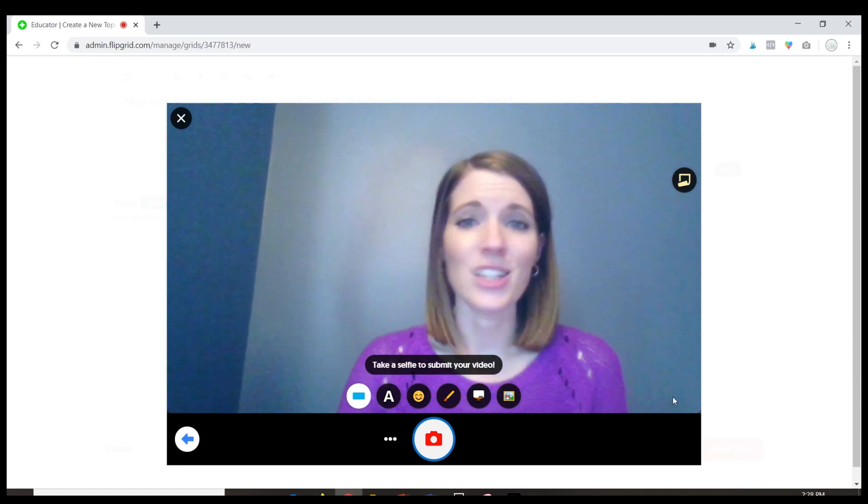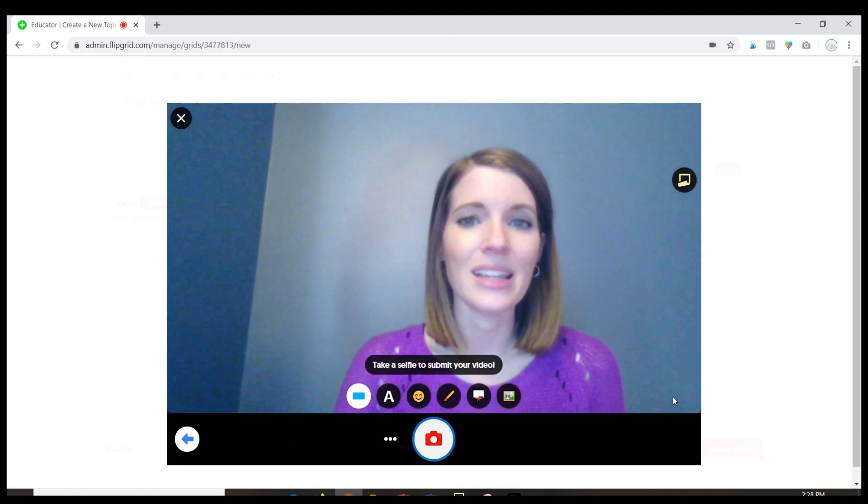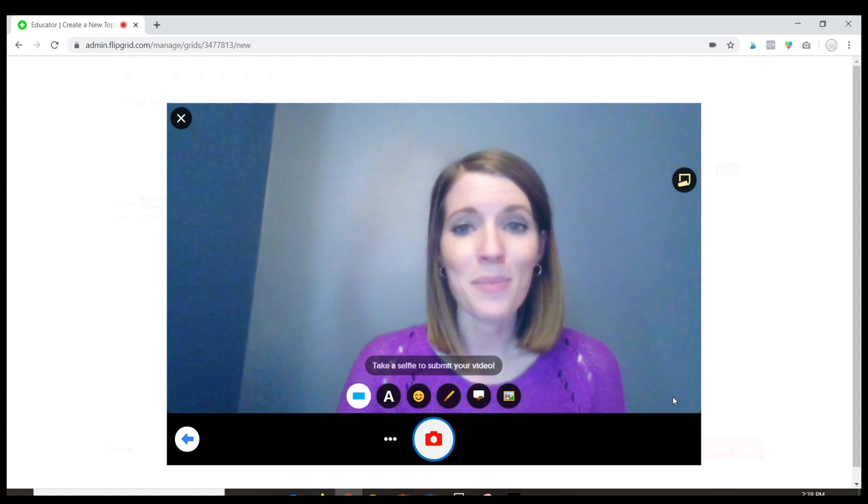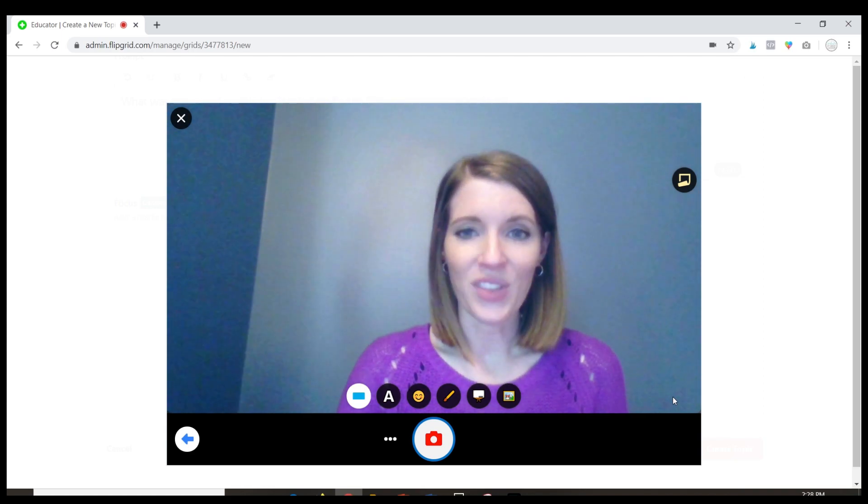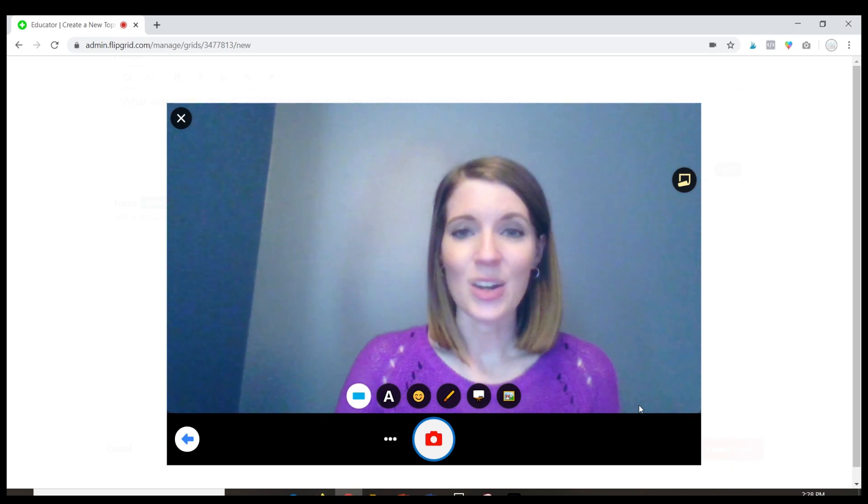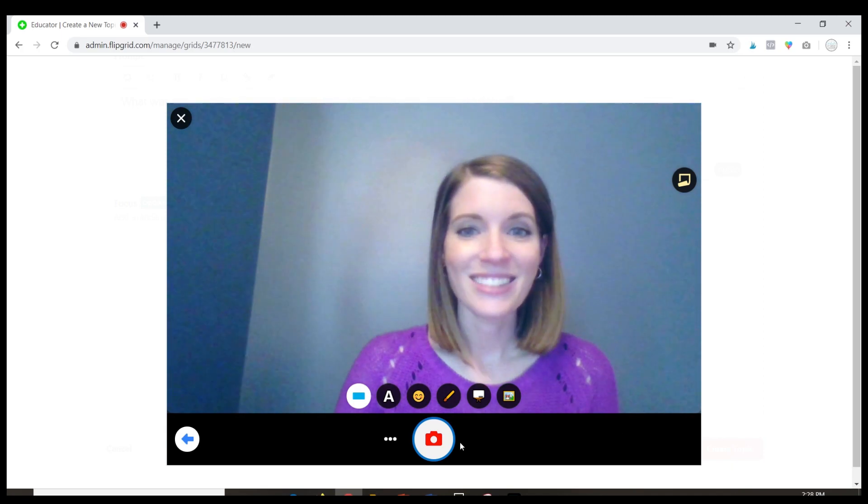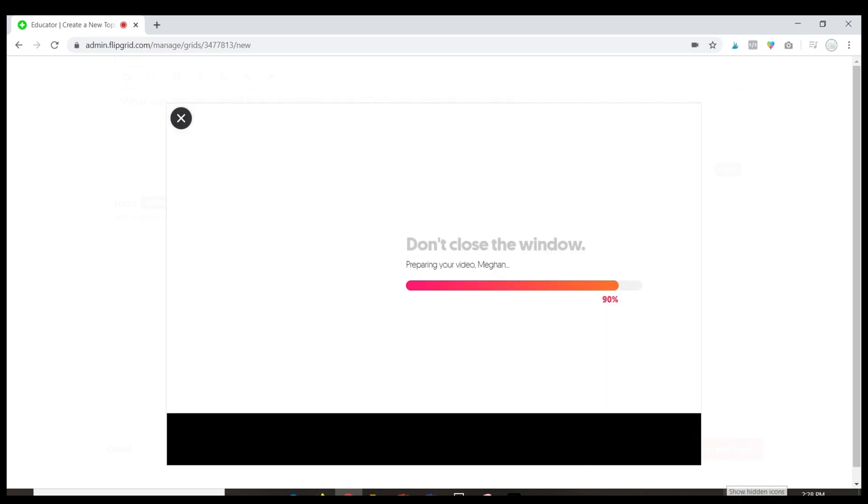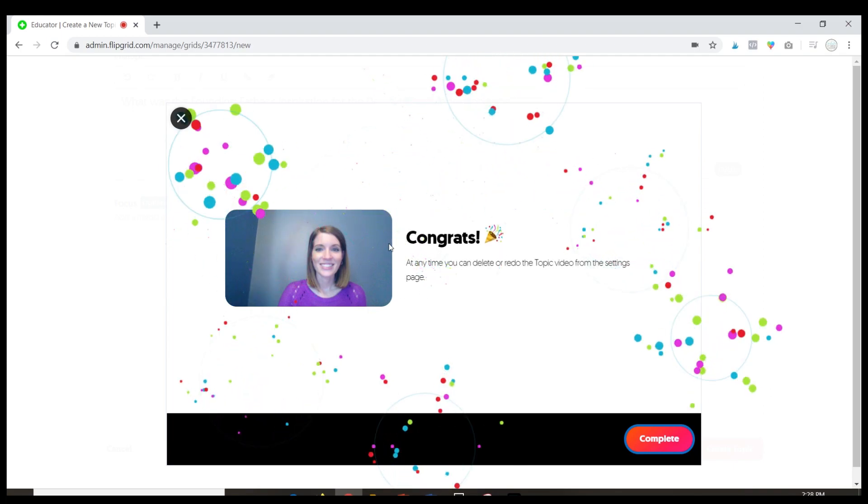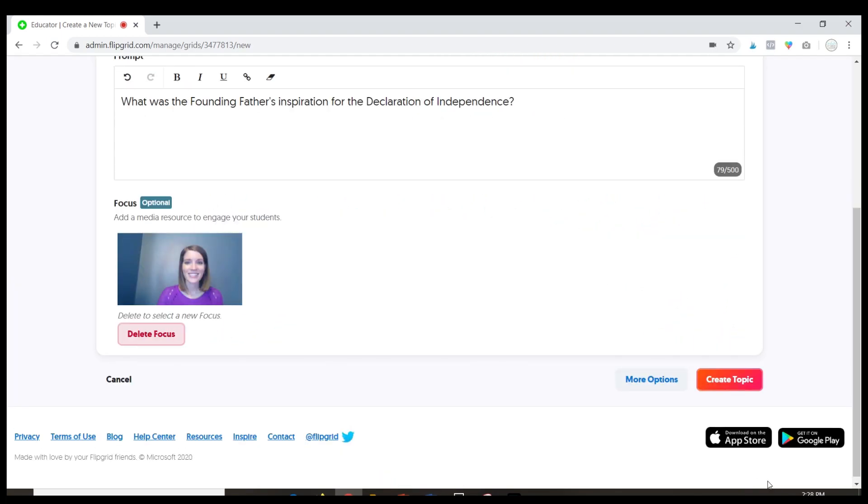And it's going to ask for a selfie and this is basically going to be your thumbnail that comes up for the video. So I'm just going to take a quick picture and click next and this will be the thumbnail that comes up for my video and I'm going to click complete.